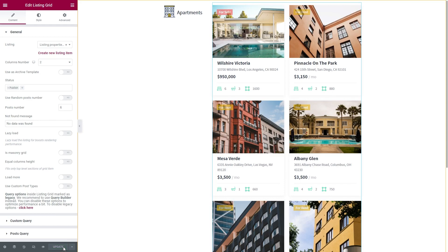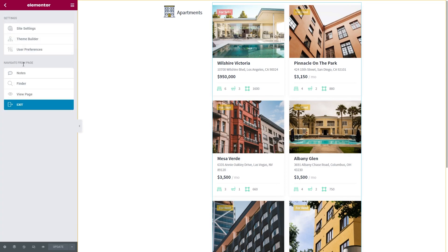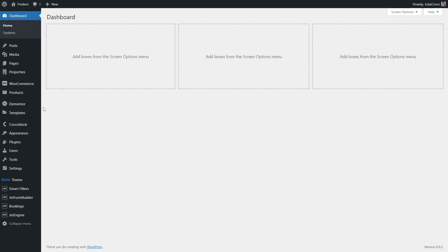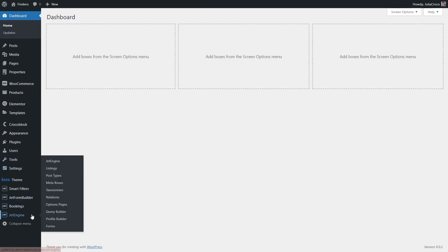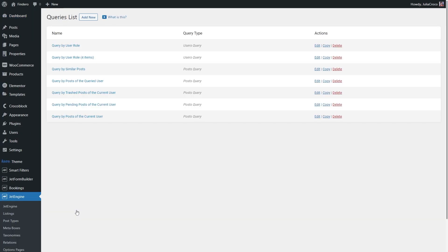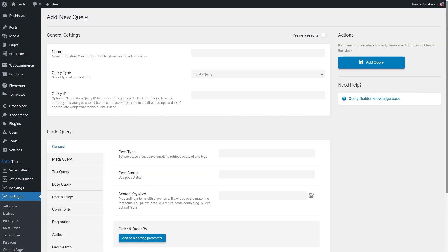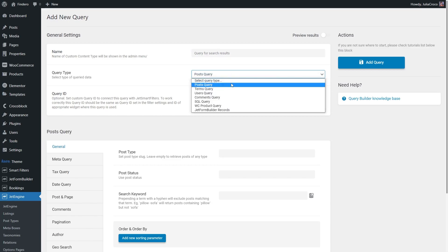And now we need to create a custom query for the posts inside the categories. I'm gonna open my dashboard in a new tab. Then go to JetEngine Query Builder. Click on Add New. Give it a name and select Post Query as a Query Type.